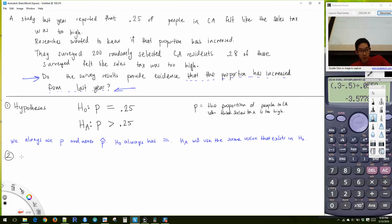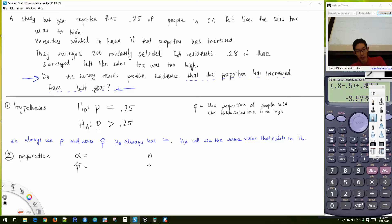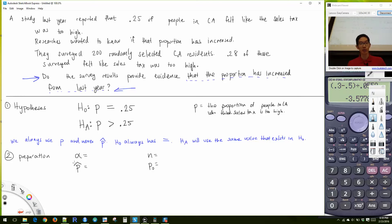Our preparation involves picking our alpha, figuring out P-hat, N, and P-zero. These are the values you want to identify before doing calculations.